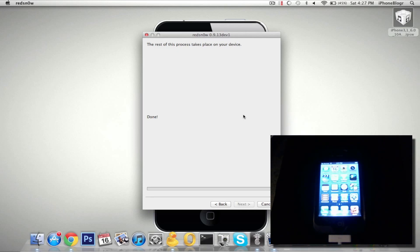Be sure to check out our website iPhoneBlogger.com for more tutorials, downloads, live chat, and news for all your jailbreaking and unlocking needs.